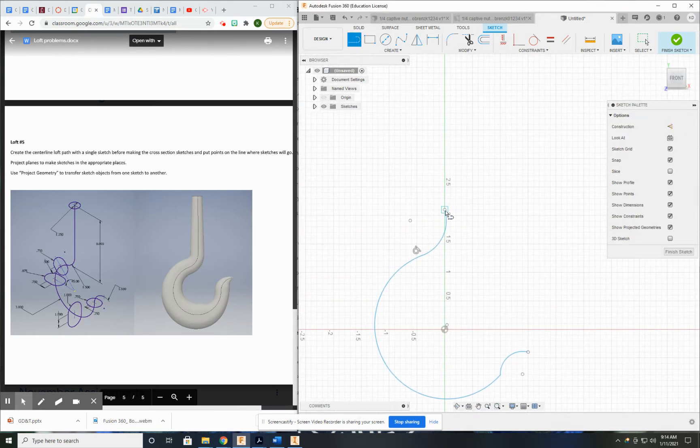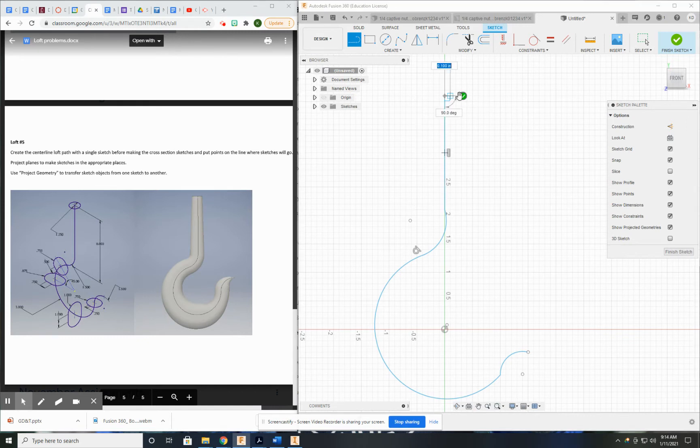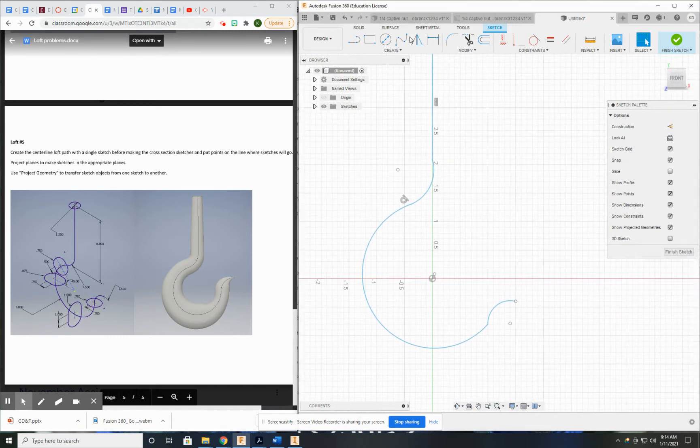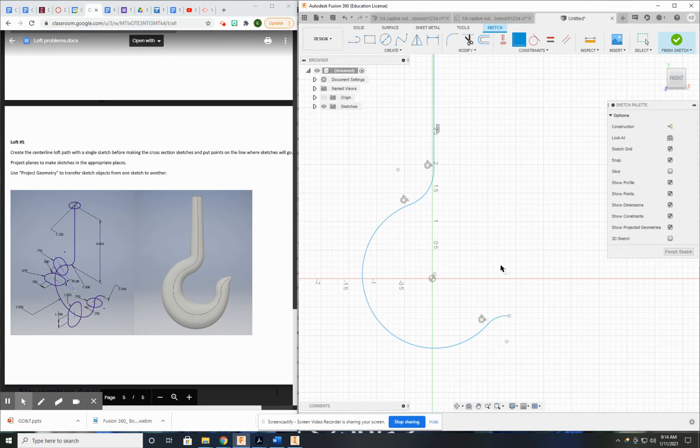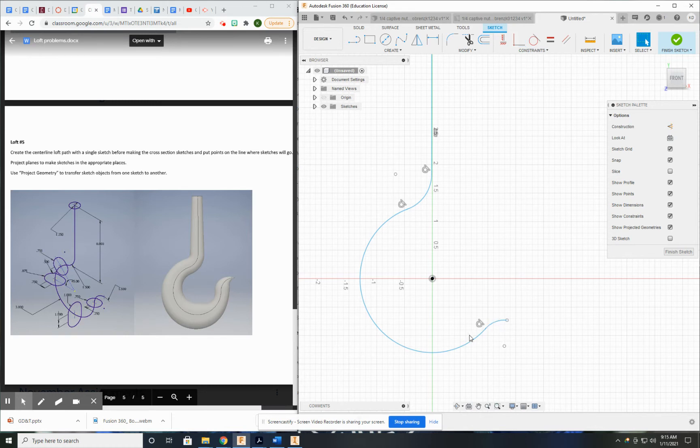And I'm not worried about getting them perfect whatsoever, because I'm going to come back in here and tangent everything. Okay, and now I'm going to kind of play with it and get it right. All right, so center point and center point of this arc are on the same space, essentially.